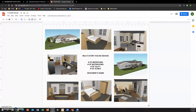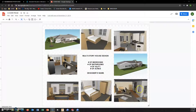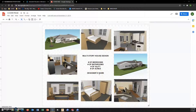The last thing for this multi-story house design is to create a cover page. By using a Google Drawing, we can arrange images in this 3x3 grid, leaving a center section for information about your design.